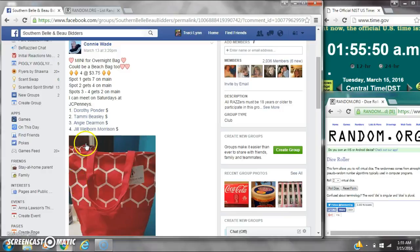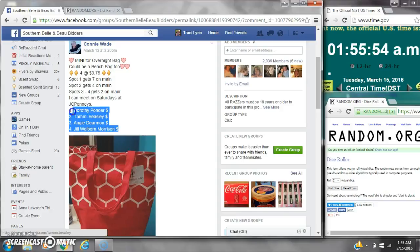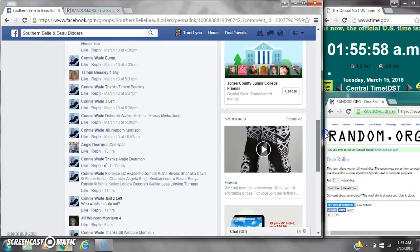Alright y'all, we're going to run the raffle on Miss Connie's overnight bag. There are four spots at $3.75 a spot. Let's copy the list.